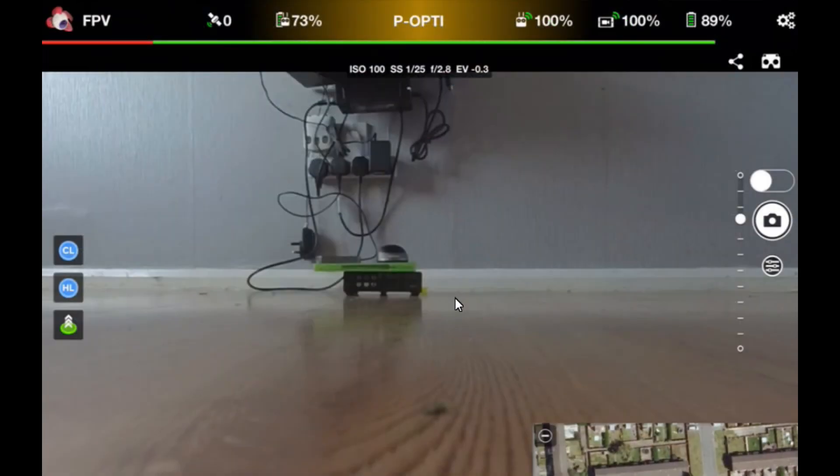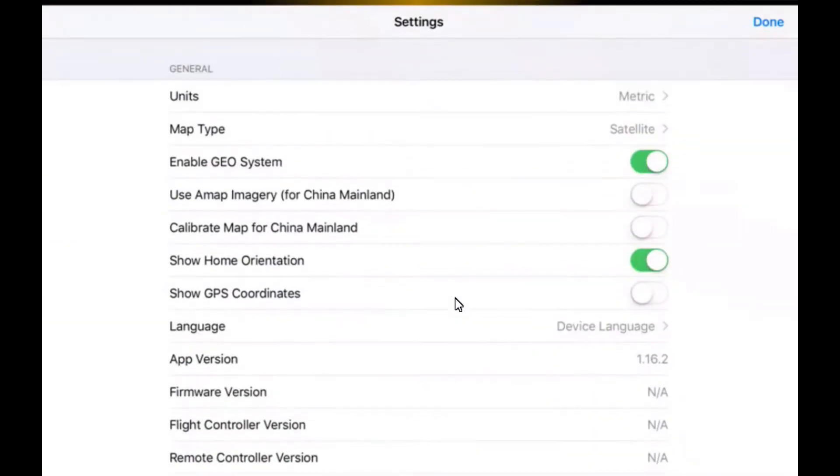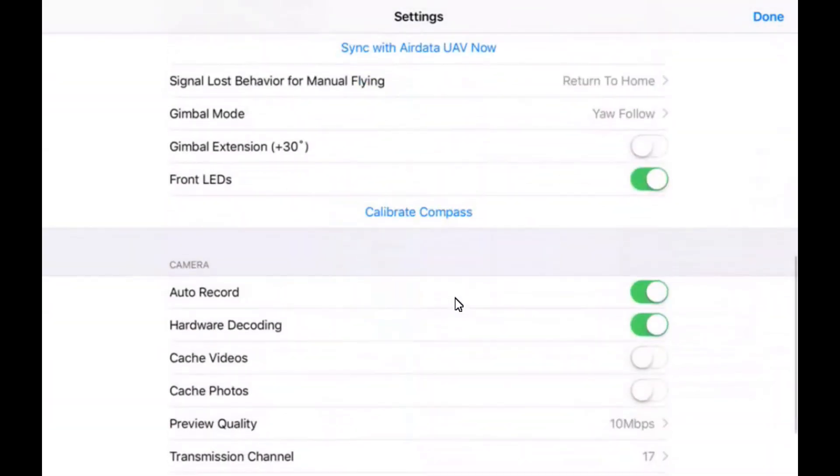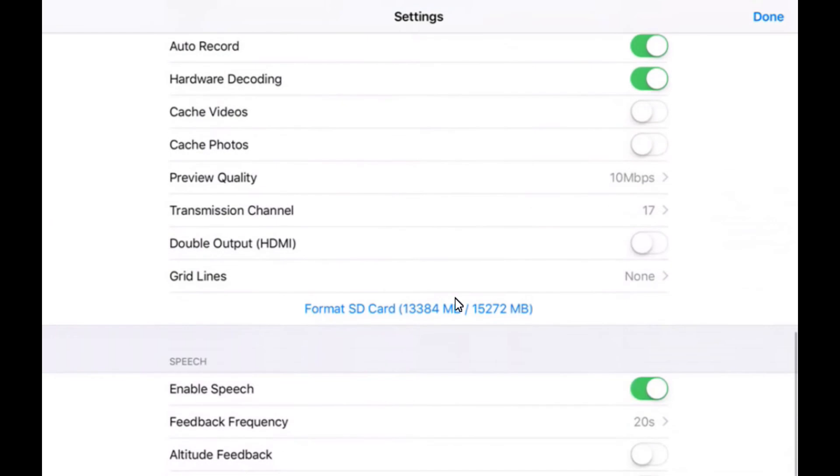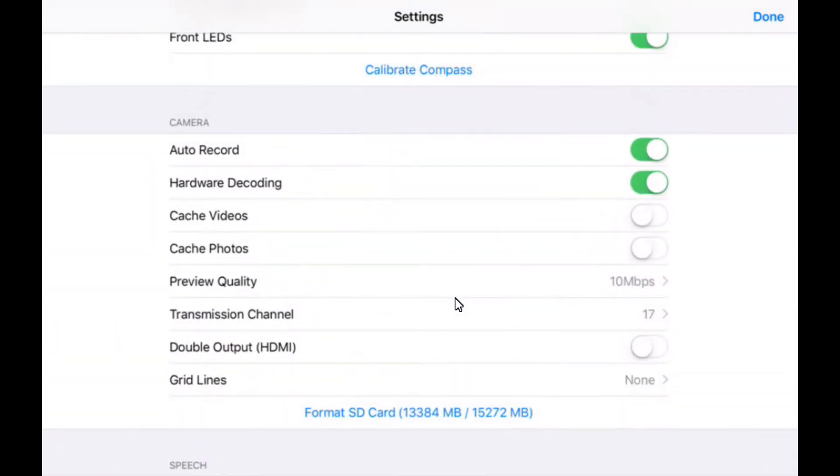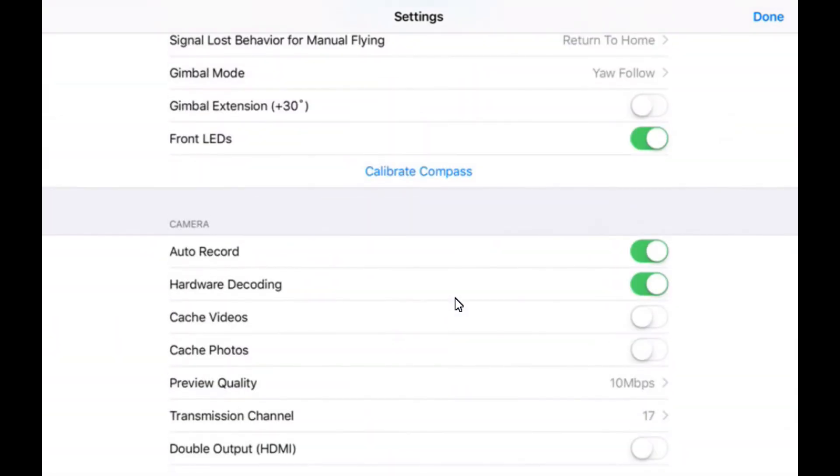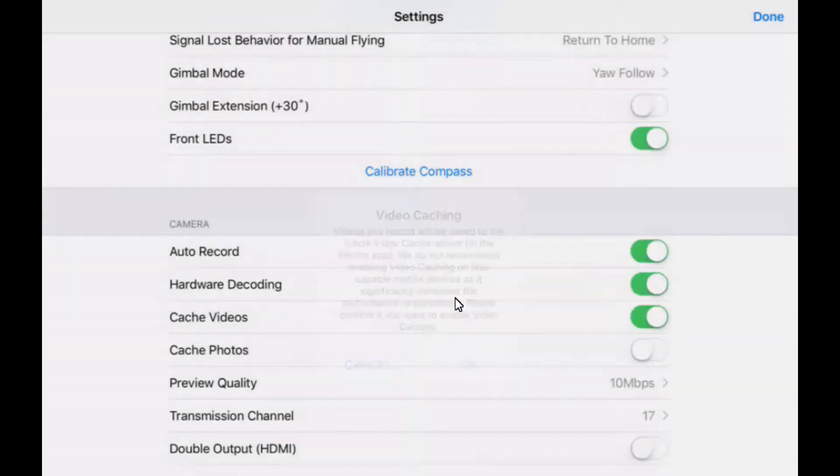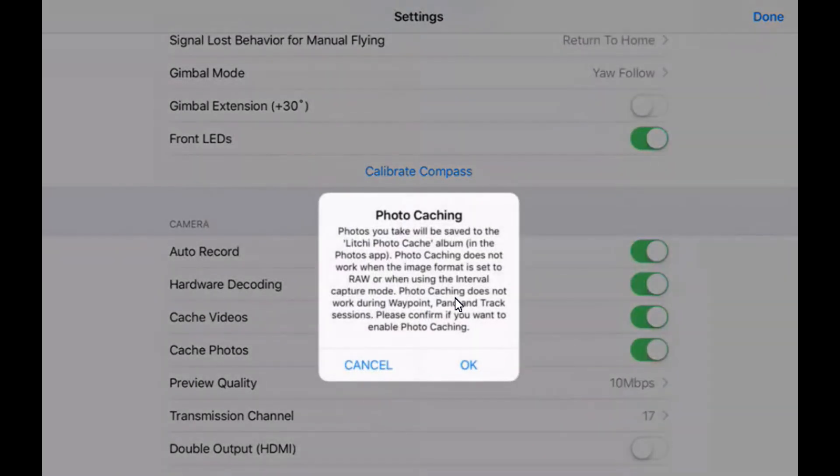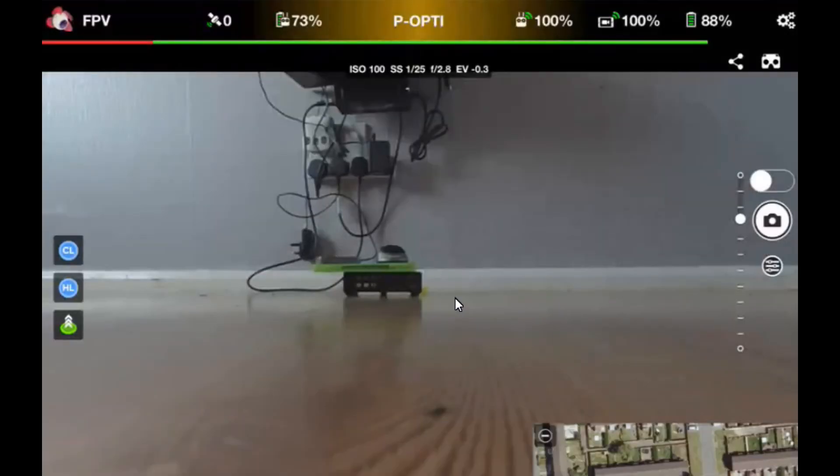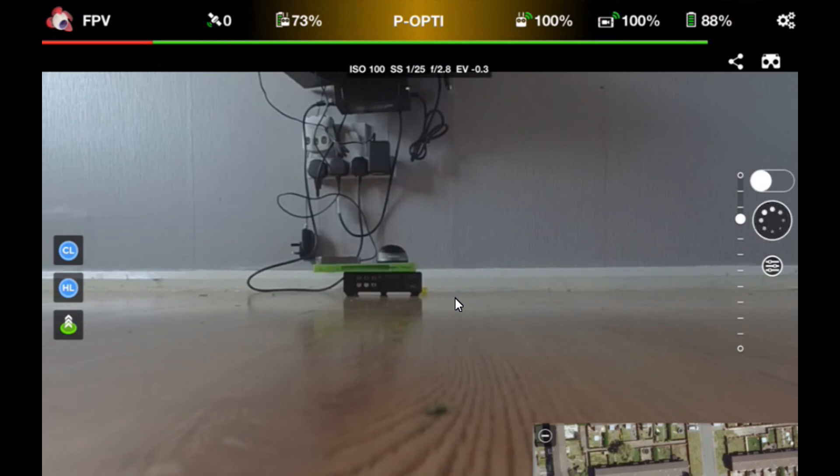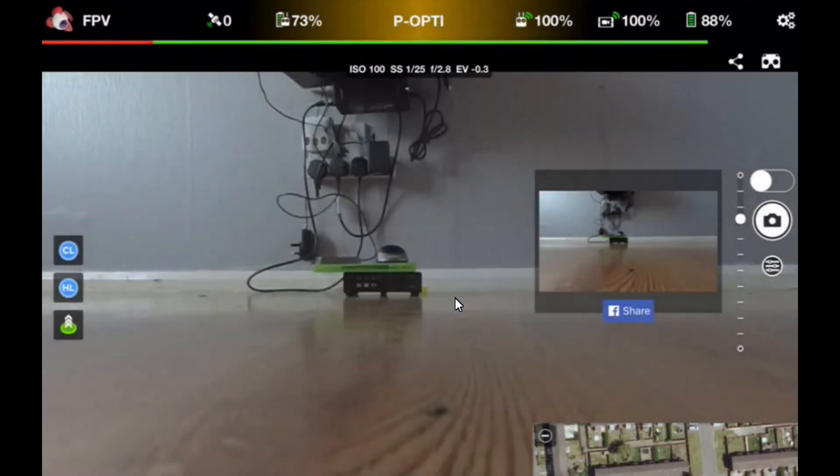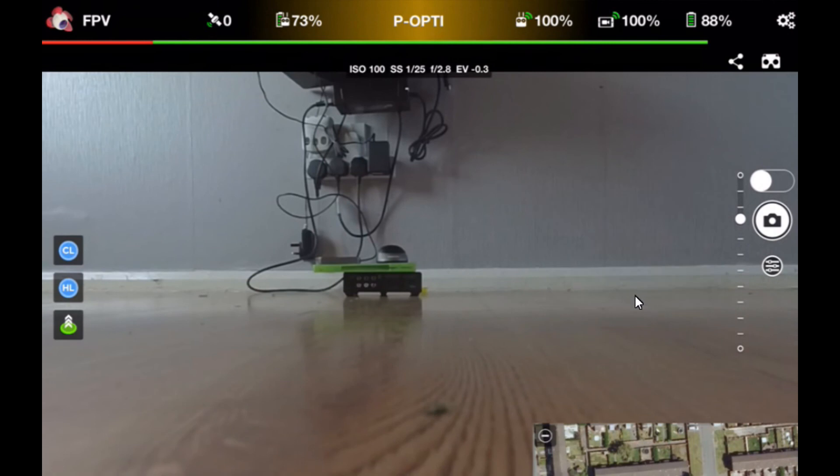Okay, so you remember previously I showed you these options in the settings for cache videos and cache photos. The reason for that is because once you have that, you can simply click on the photo button. It will sync the photo and it will say Litchi would like to access your photos. Click okay. You can now see you've got a box here.